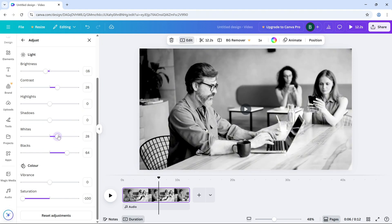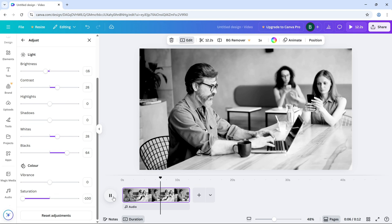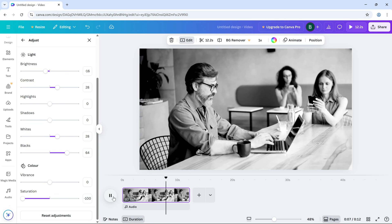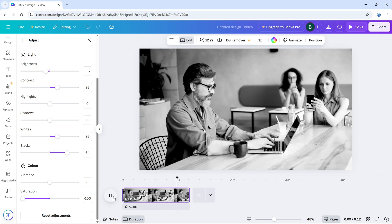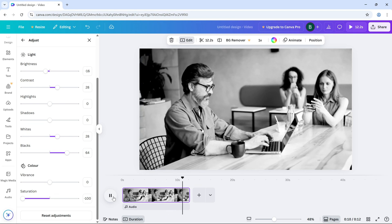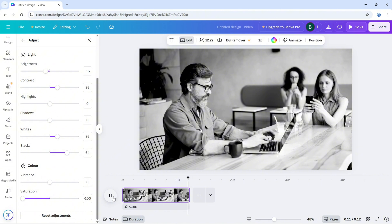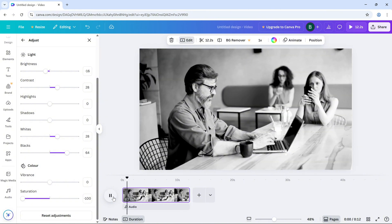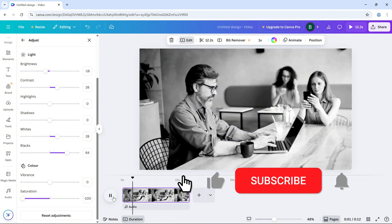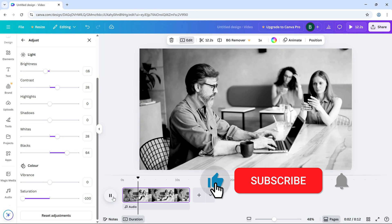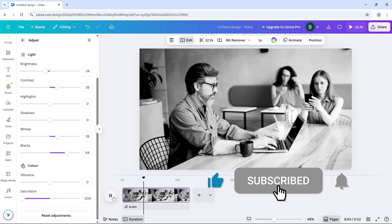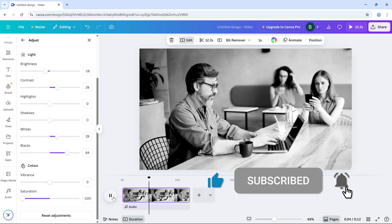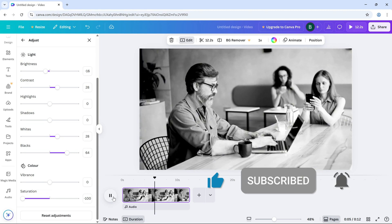And that's it. You've successfully converted your video to black and white in Canva. It's an easy way to add a timeless and cinematic feel to your footage. If this tutorial helped, don't forget to like, share, and subscribe for more Canva tips.